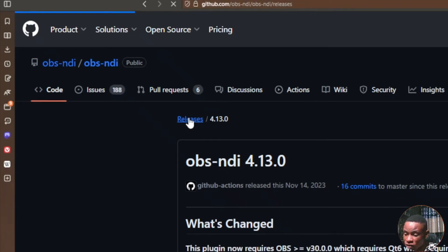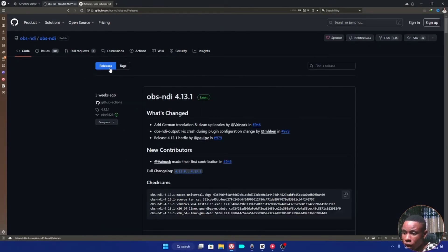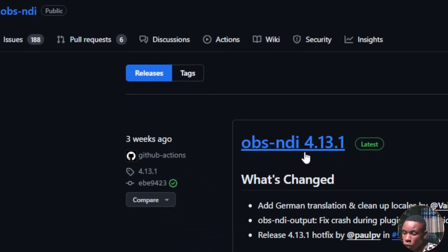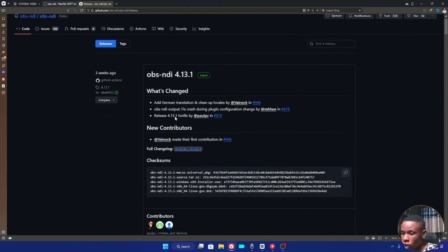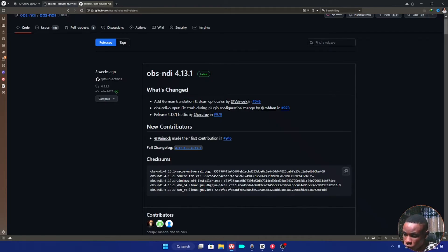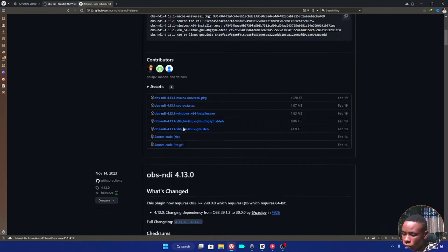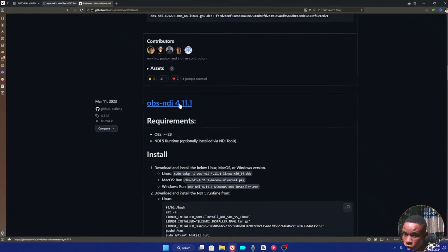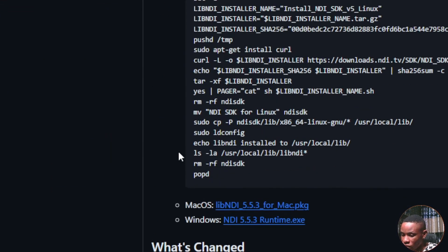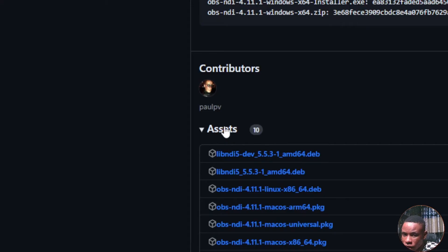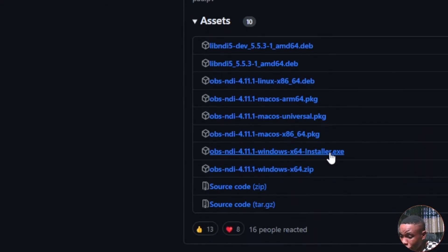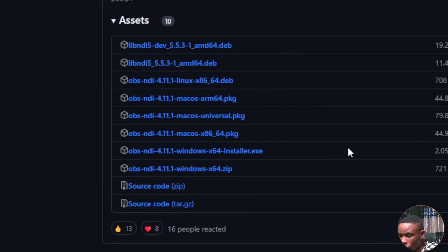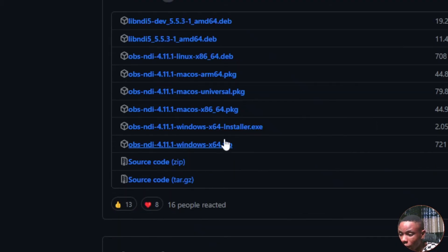At the top of the screen, go to the Releases section and click on it. You'll be able to see other versions that have been released. You'll see 4.13.1 as the latest, but scroll down to find version 4.11.1 — that is the one we are going to download. Scroll to its Assets section. We are not going to download the installer; we are going to download the ZIP file. Click on the ZIP file to download it.